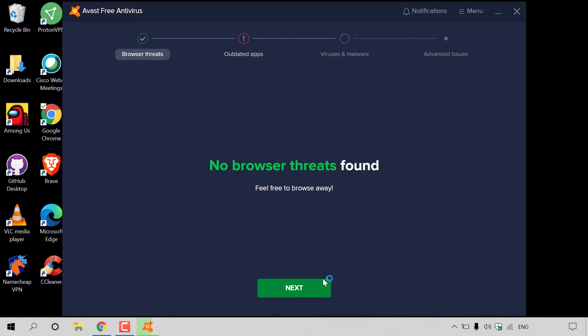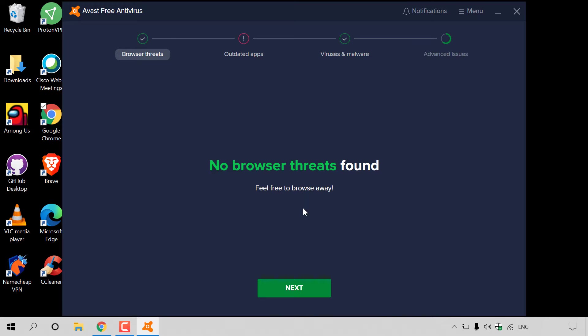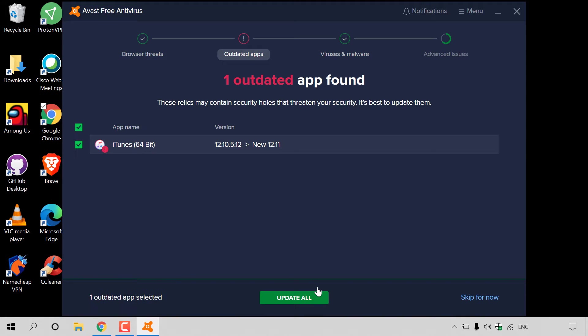We have a conclusion now from the Avast Antivirus smart scan. It says no browser threats found. Feel free to browse away. I'm going to hit next.